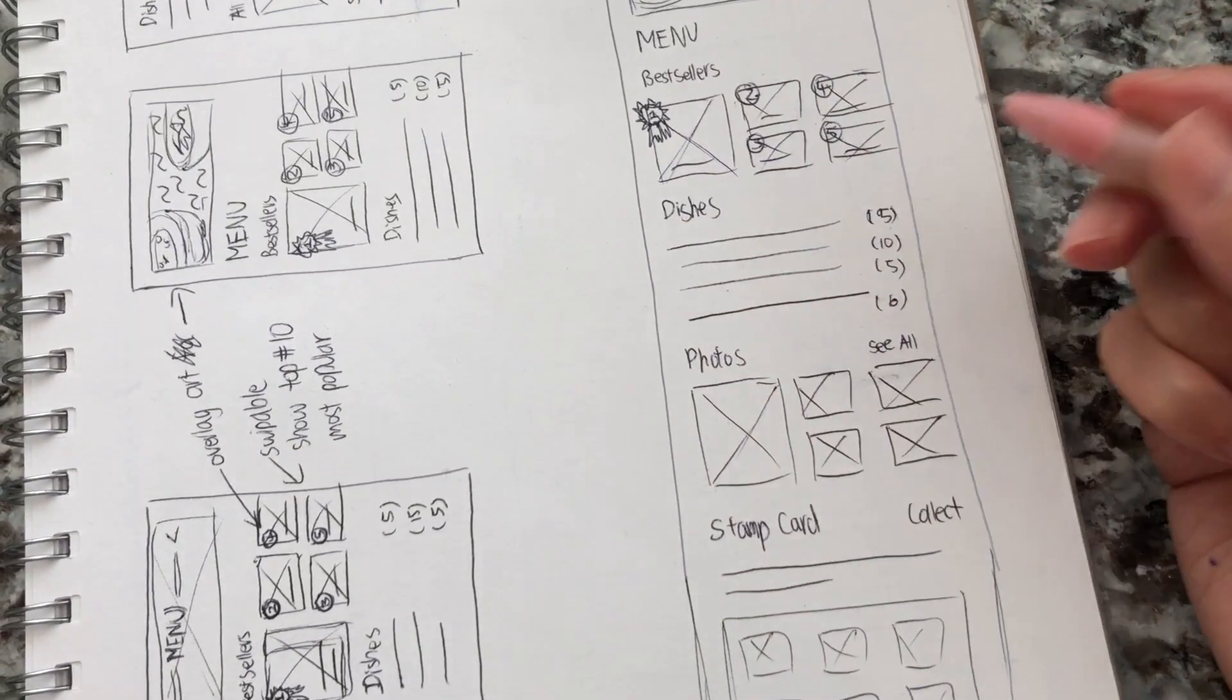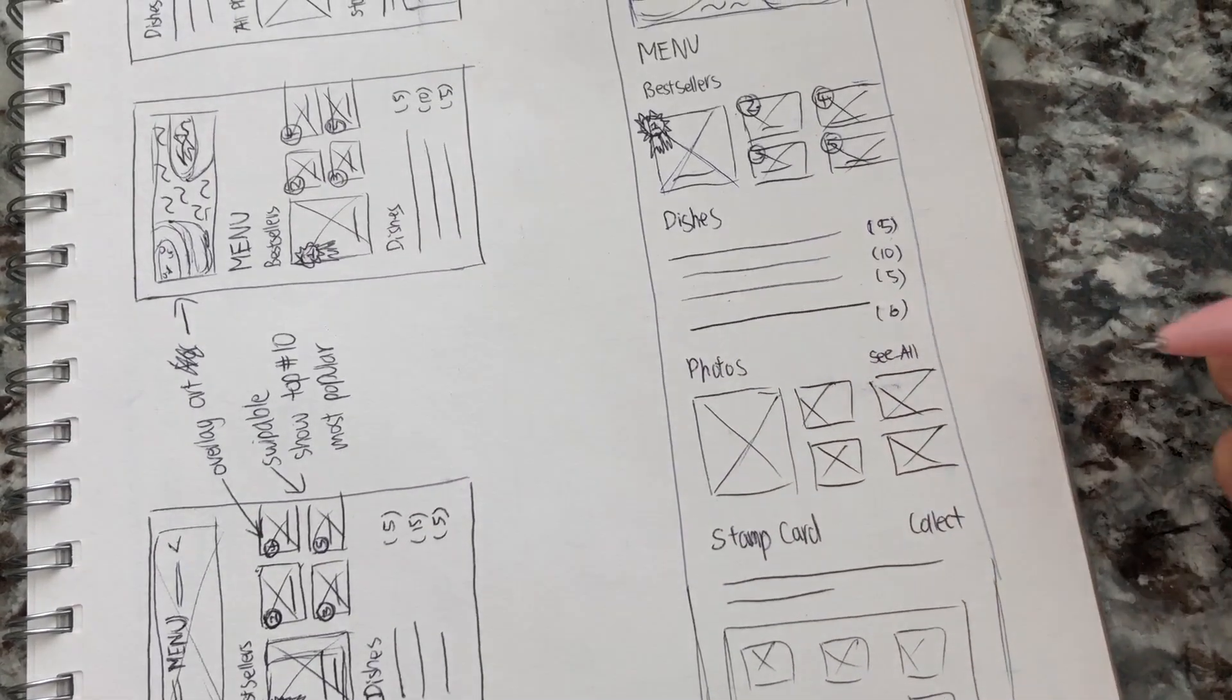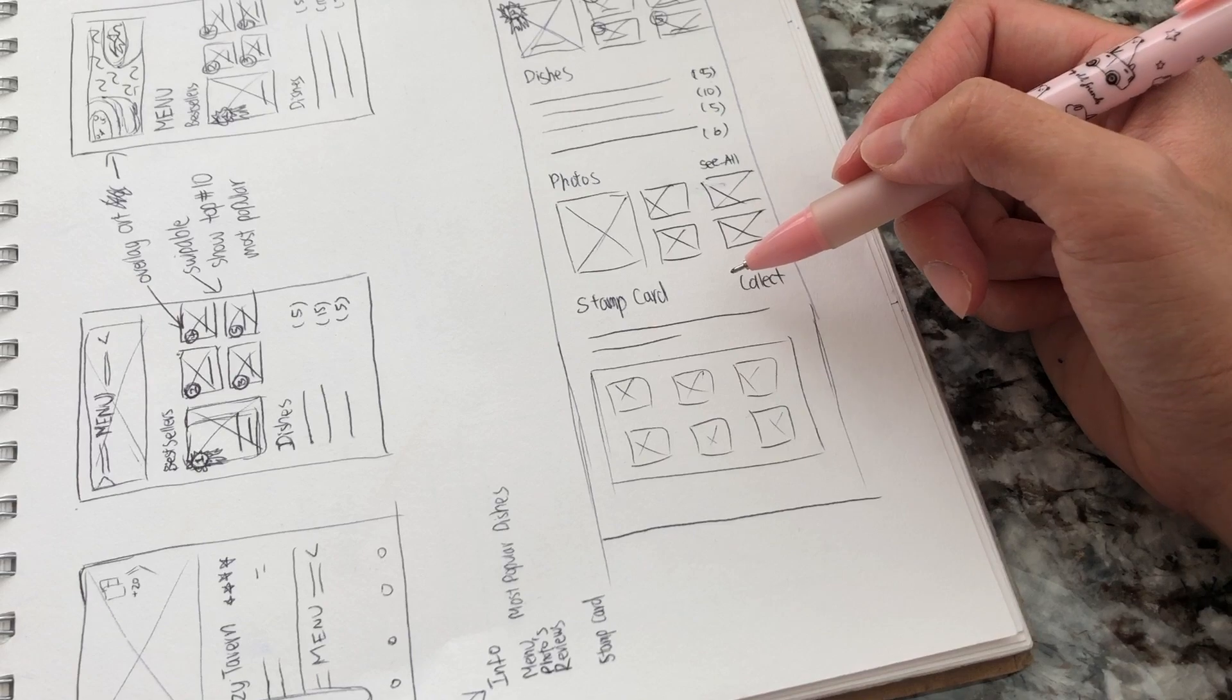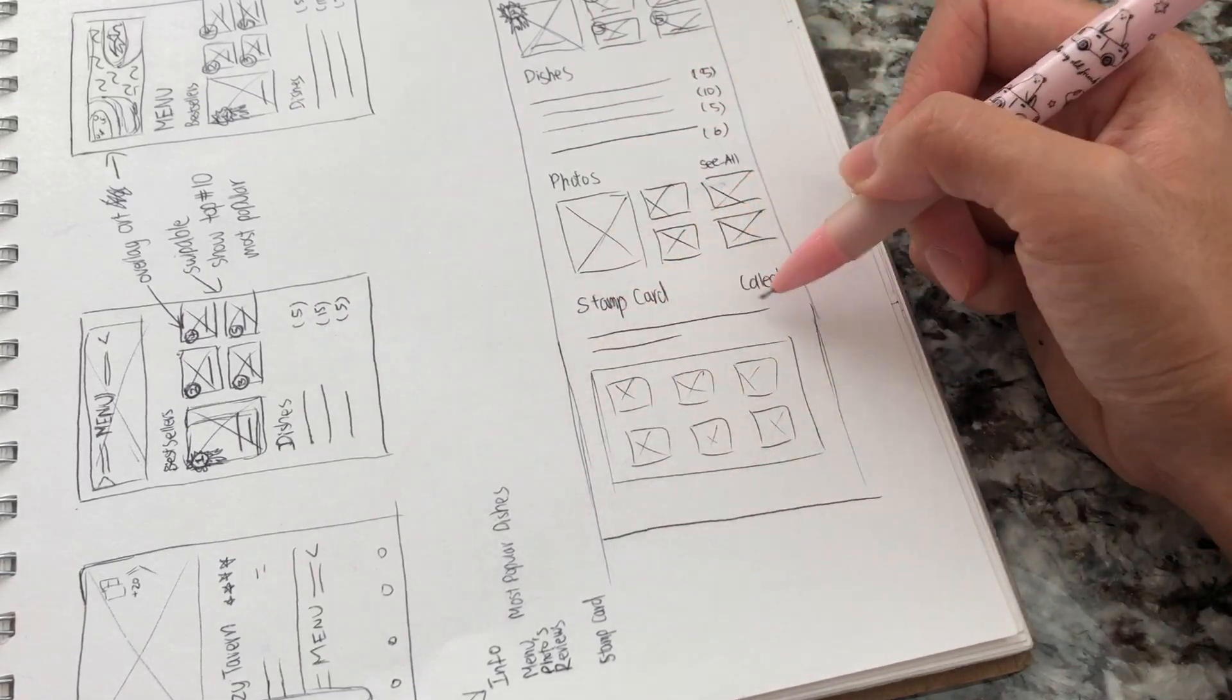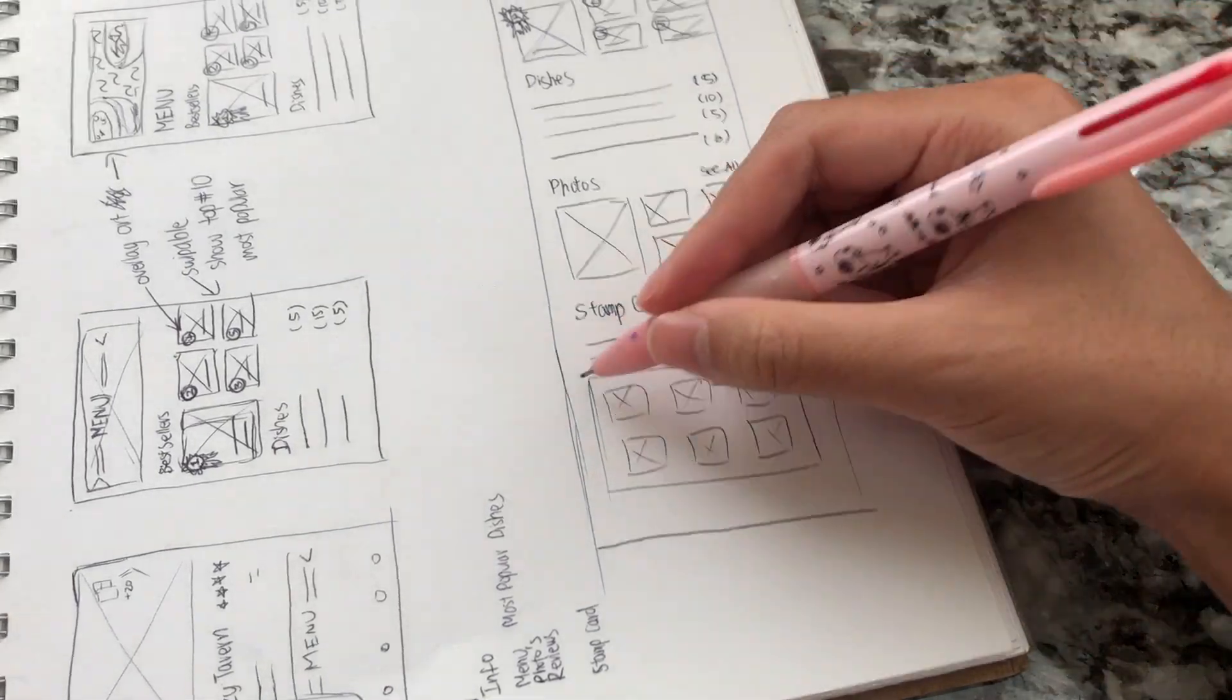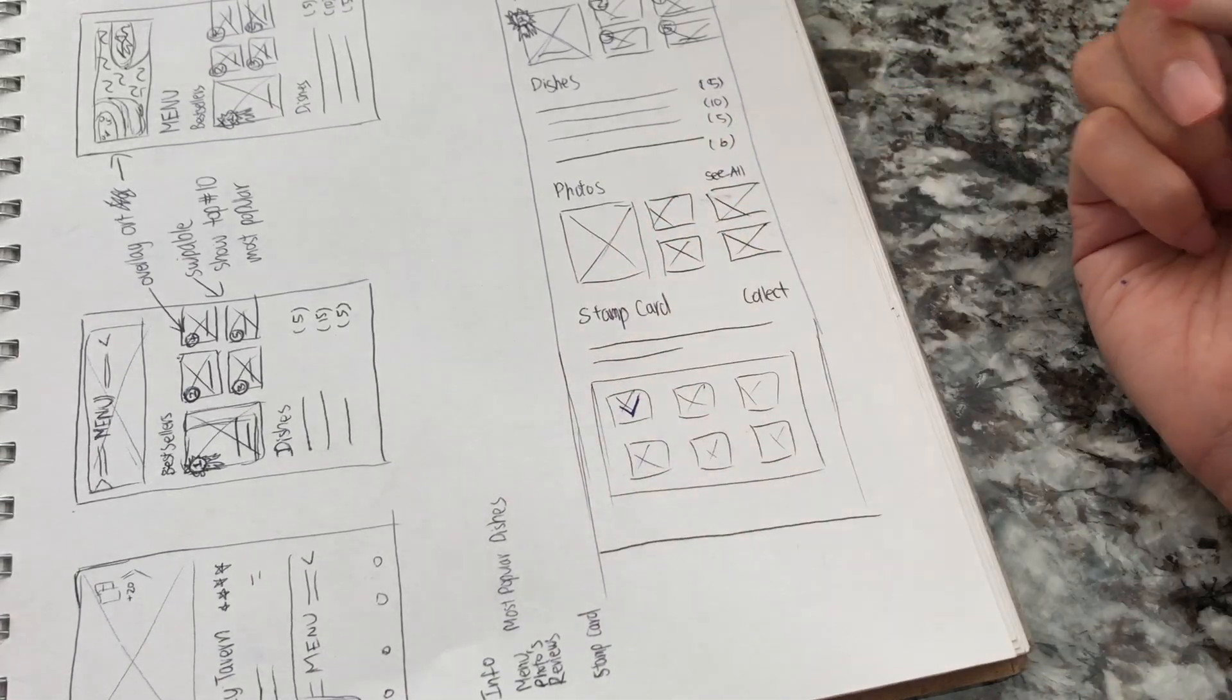Below that, we'll have photos. So this will show you all the photos that have been generated by people who are visiting this restaurant. You can click see all to see everything. And then the very last thing is the stamp cards. It lives within each restaurant page. That way you never have to hunt for a specific stamp card in your collection. You just always find it on the restaurant page. And here it might say, collect all six stamps and get one appetizer for free. And when you show up at the restaurant, you just click collect and it'll open up a QR code or some sort of scanner for them to scan. And then it automatically gets checked off as you collected one stamp.